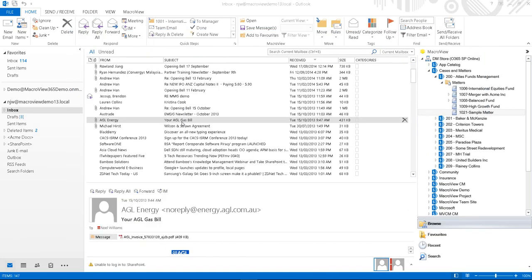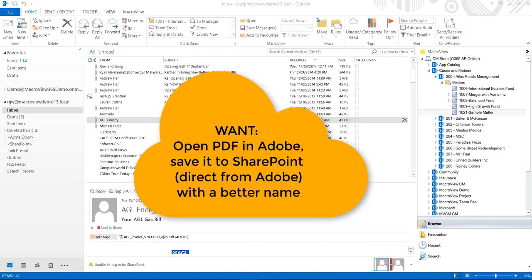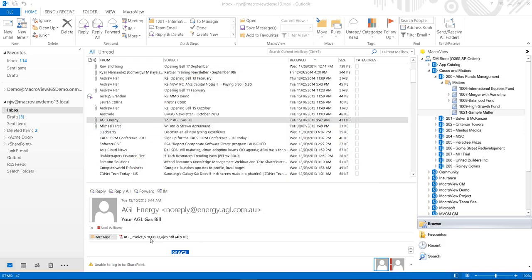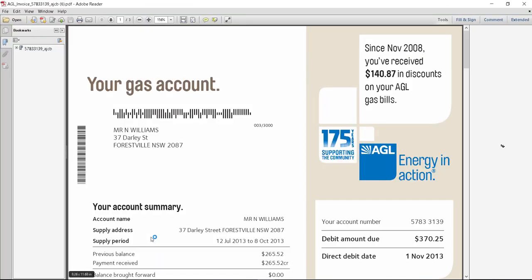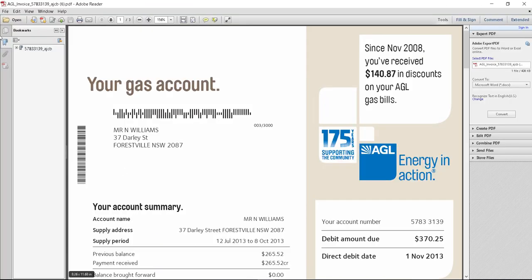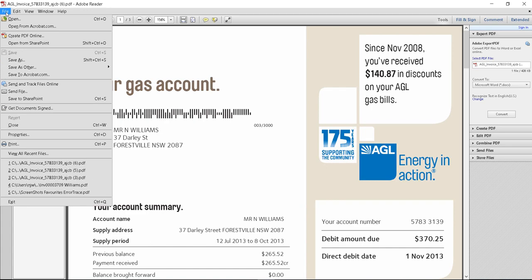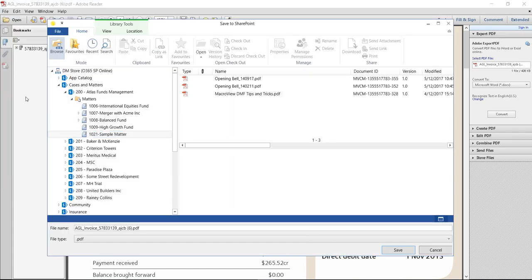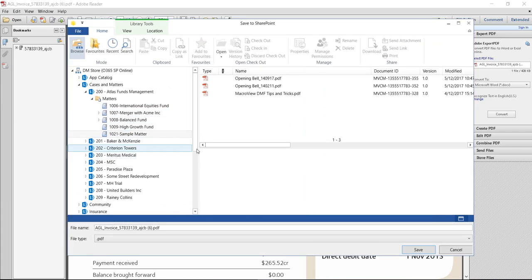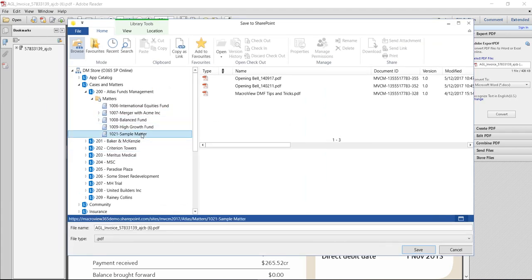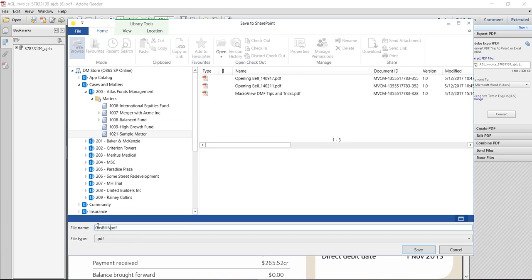If the organization has a smart photocopier, the legal user may well be receiving emails that have PDF attachments with those PDFs being a scanned image of an incoming paper document. The name of the PDF typically is not very useful, so you can double-click in order to open it in Adobe Reader. MacroView allows the user to save that PDF to SharePoint Online directly from Adobe Reader or Adobe Acrobat. Let's use the MacroView dialog to select the sample matter area and save our PDF with a much more meaningful name.